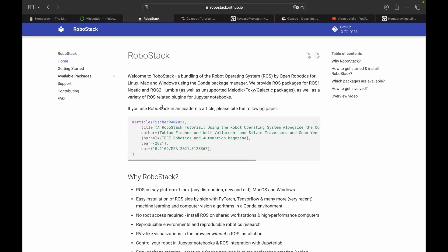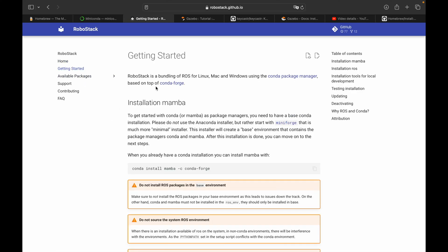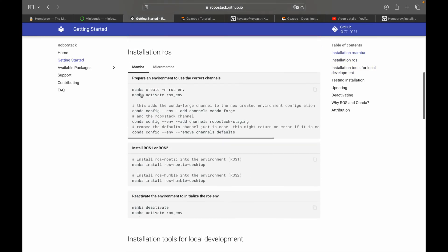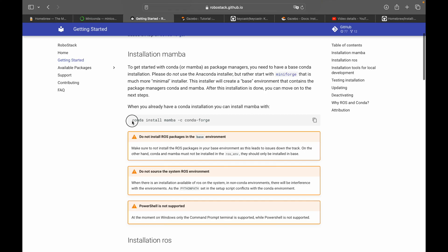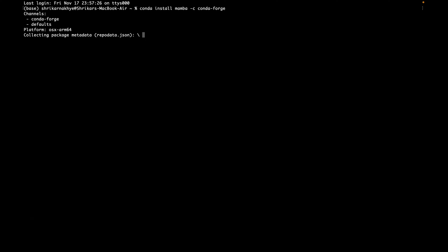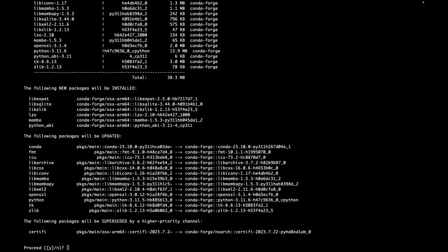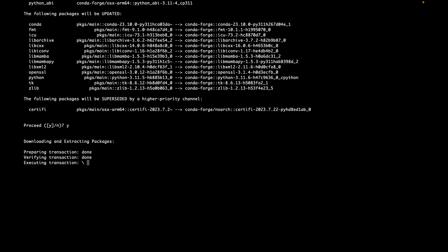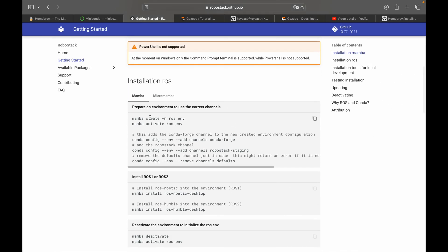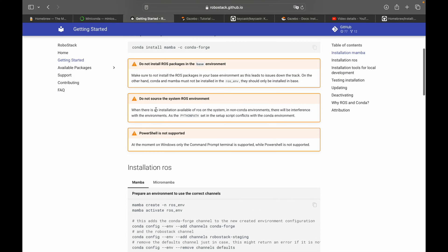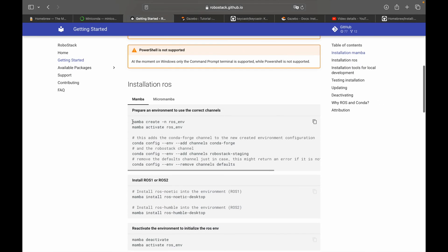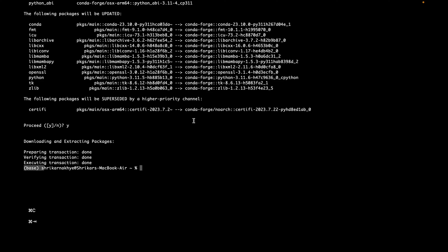Now go to RoboStack — thank you RoboStack for all these instructions. Once we have conda, we need to install the required package. Please make a note that we cannot create or install ROS packages in the base conda environment, so we have to create a separate environment.